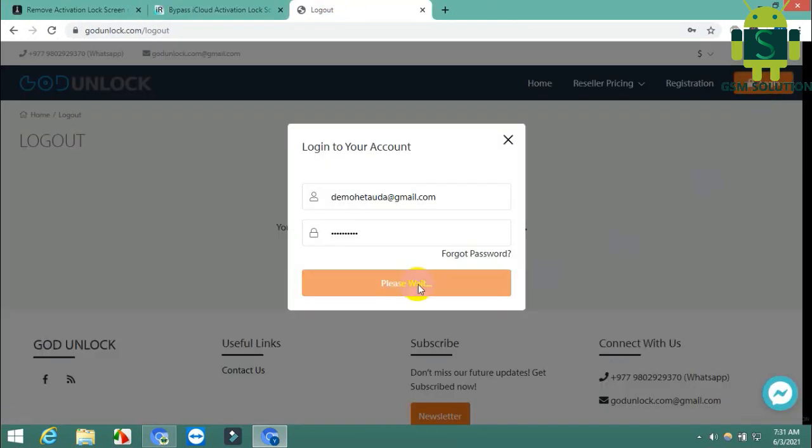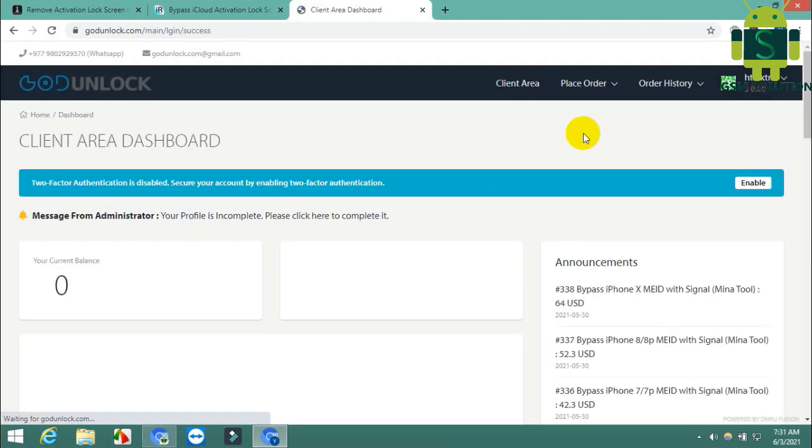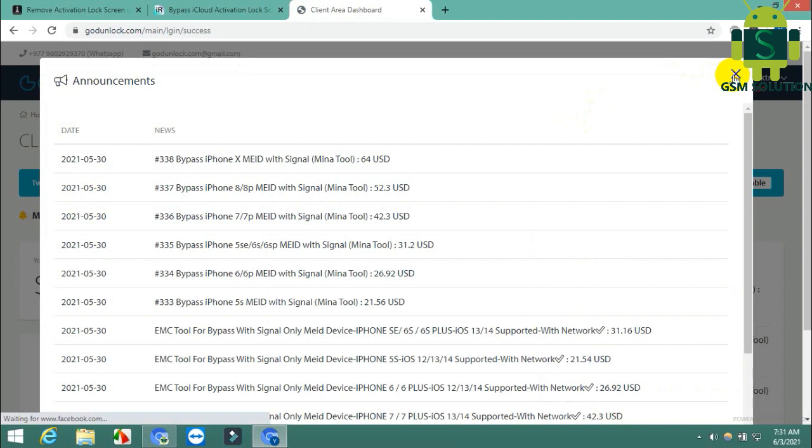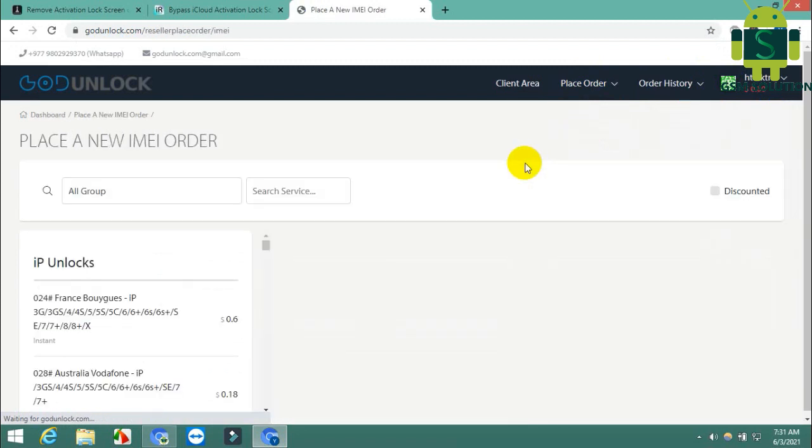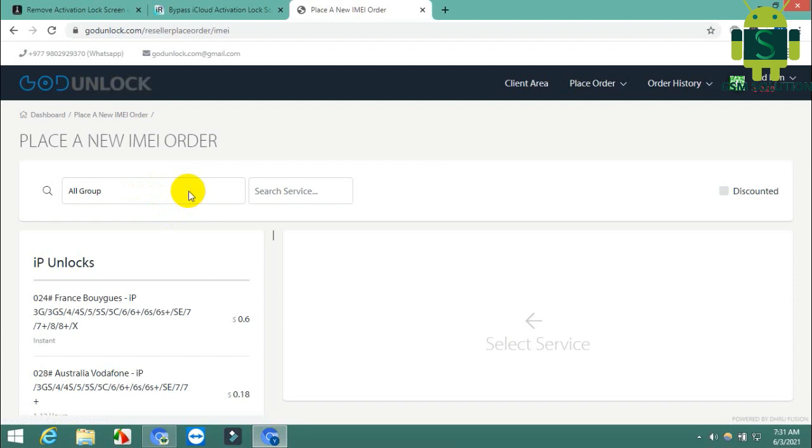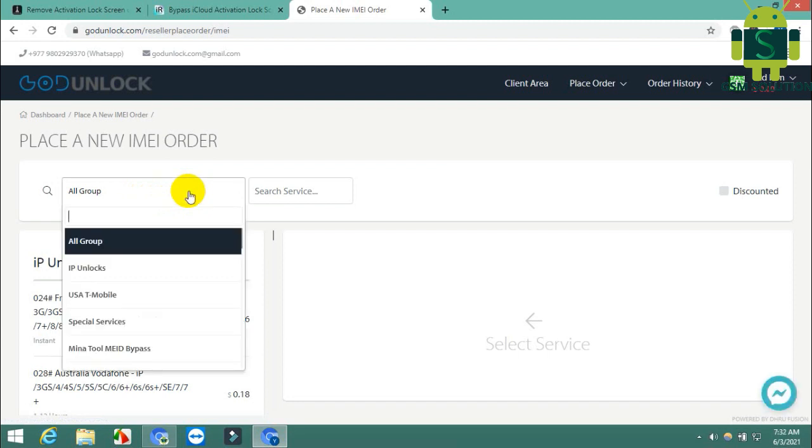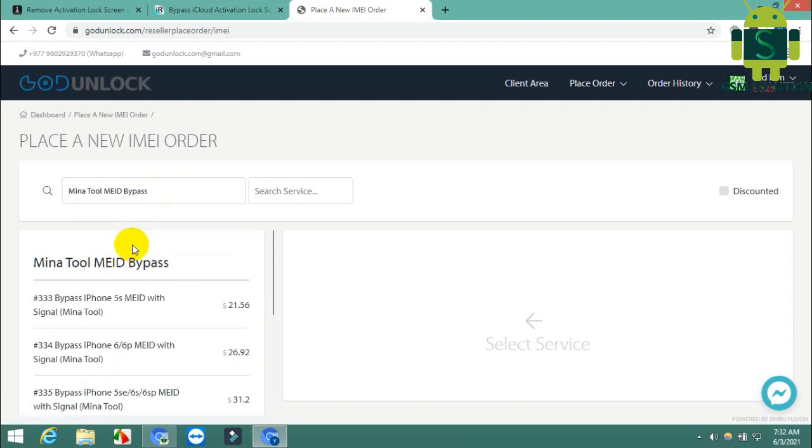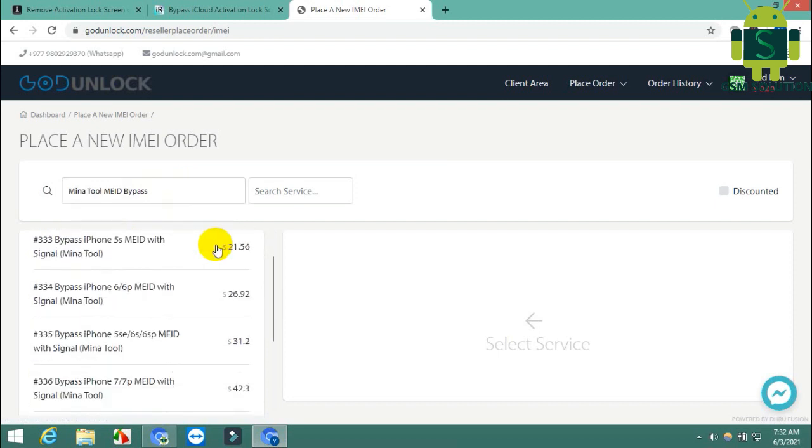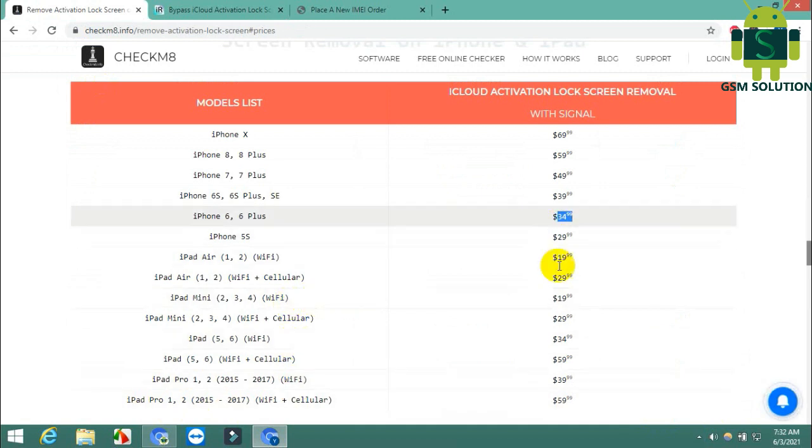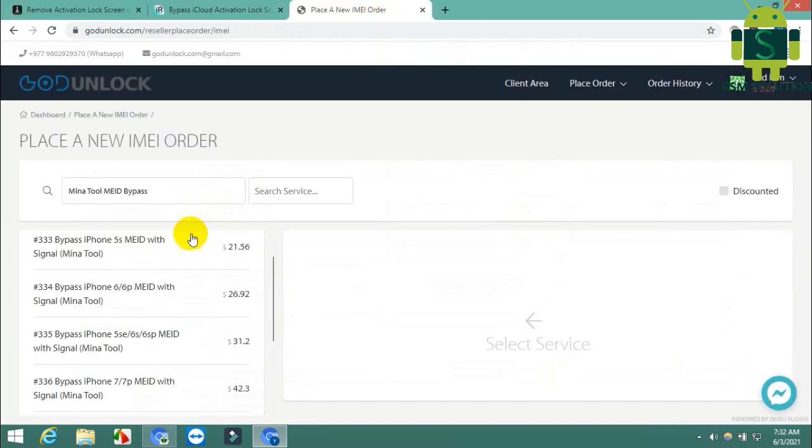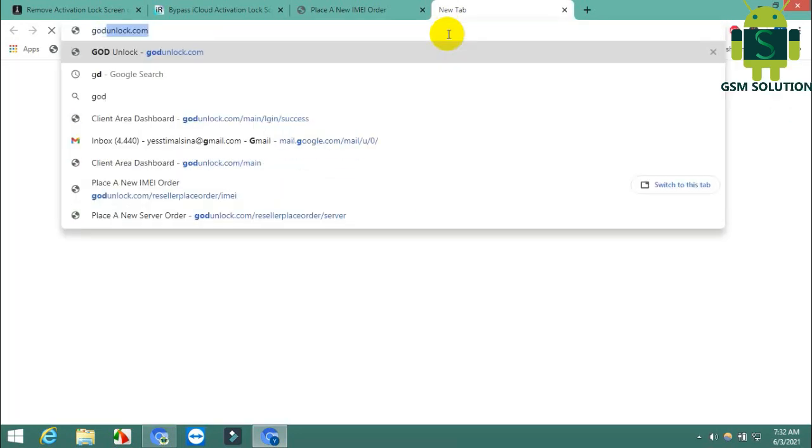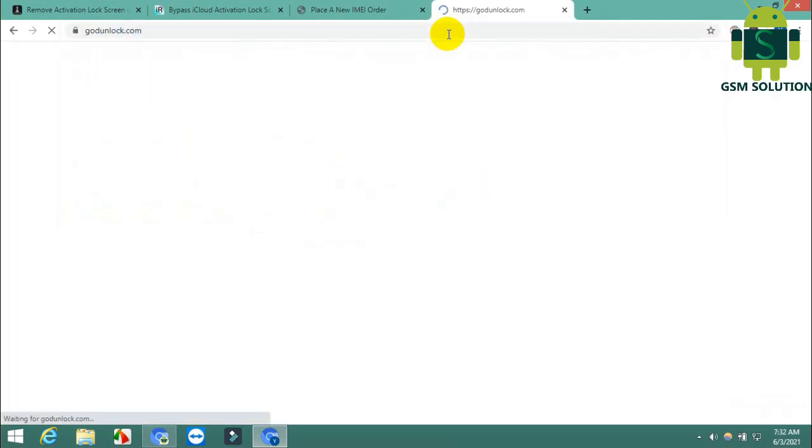Now Mina tool and EMC tool don't have public official websites, so I'll show prices on GaudionLock.com. Third is Mina tool - I'll show you prices and models. Fourth is EMC tool - I'll show you prices and models.